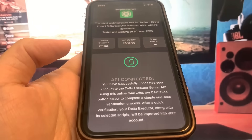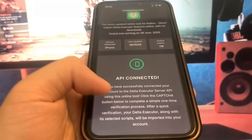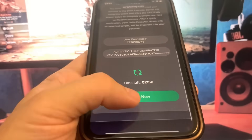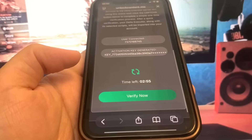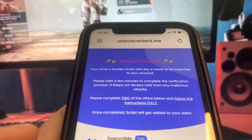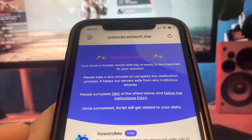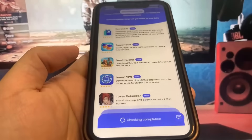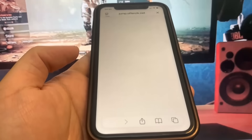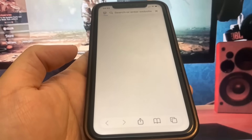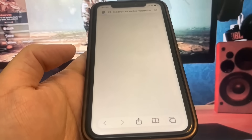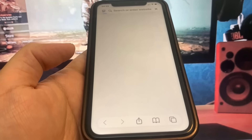Now we're going to go ahead and press the button that says Verify Now. It's going to bring me a list of apps, and all I have to do is download two of the apps and complete the instructions — it's 100% for free. I'm going to do Lumo VPN, so it's going to take me to the app store. I'm going to go ahead and download it, just give it a second to redirect me.